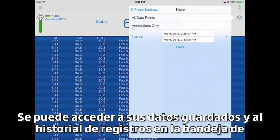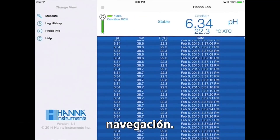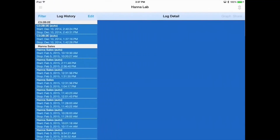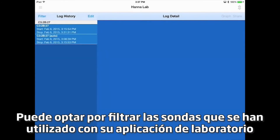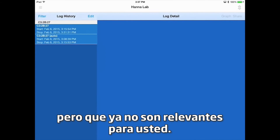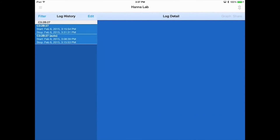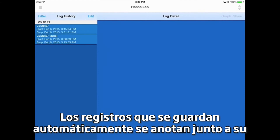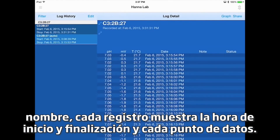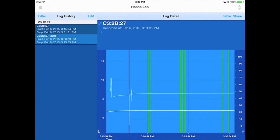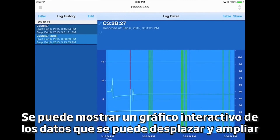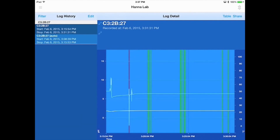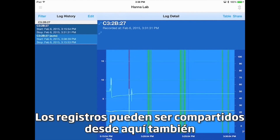Your saved data and log history can be accessed in the navigation tray. You can elect to filter out any probes that have been used with your lab app but are no longer relevant to you. Logs that are automatically saved are noted next to their name. Each log displays the starting and ending time and each data point. An interactive graph of the data that can be panned and zoomed can be displayed for enhanced viewing.